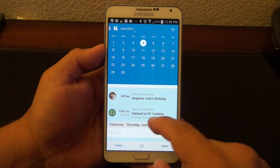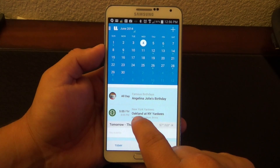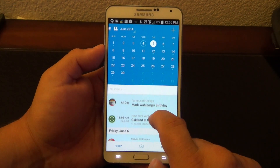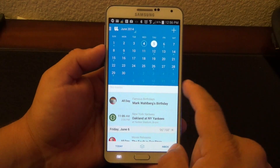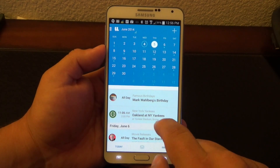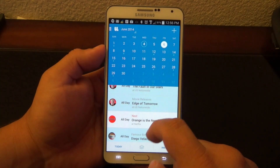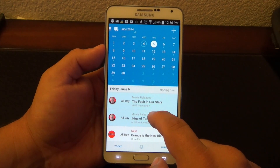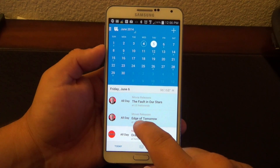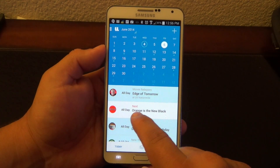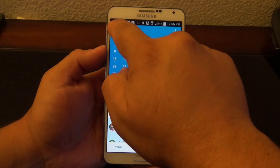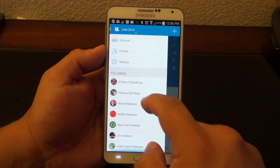Since I added my New York Yankees, I got Oakland at New York Yankees at Yankee Stadium. If I go to tomorrow, June 5th, I'm going to see Mark Wahlberg's birthday and Oakland at New York Yankees. And if I keep going, like June 6th, I got The Fall, Movie Releases, The Fault in Our Stars, Edge of Tomorrow, and Netflix. This is an awesome feature because you can also add a calendar for Netflix.